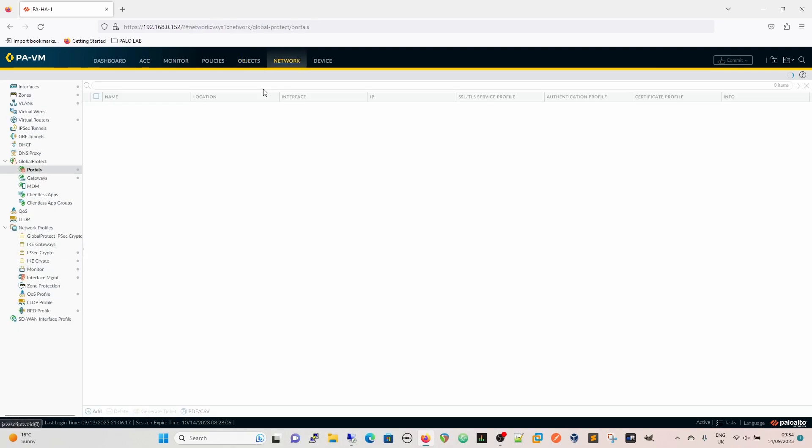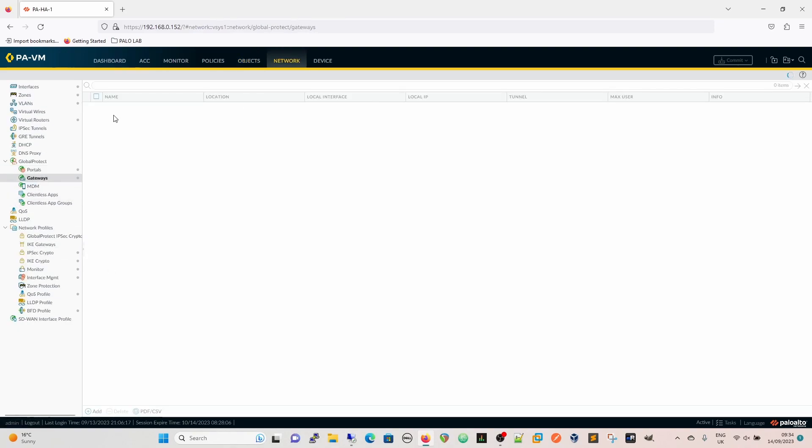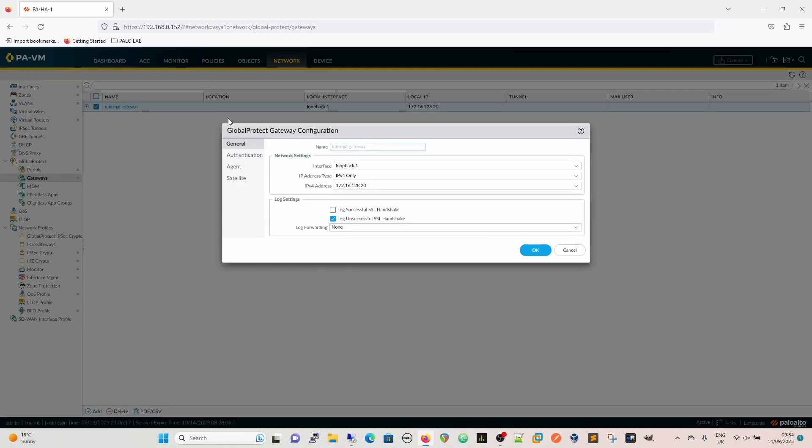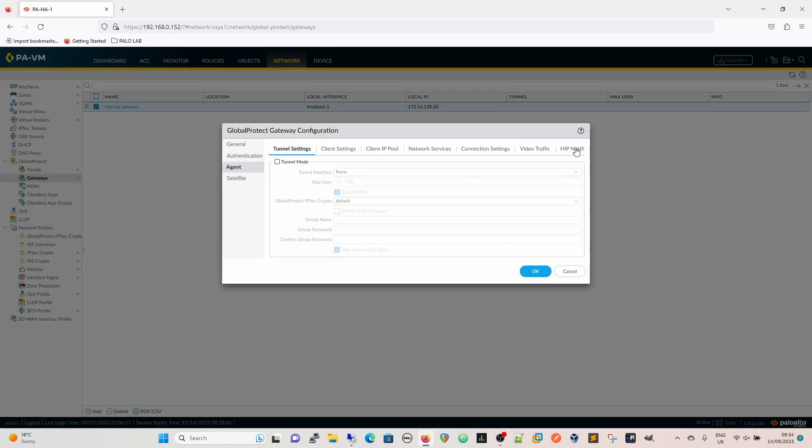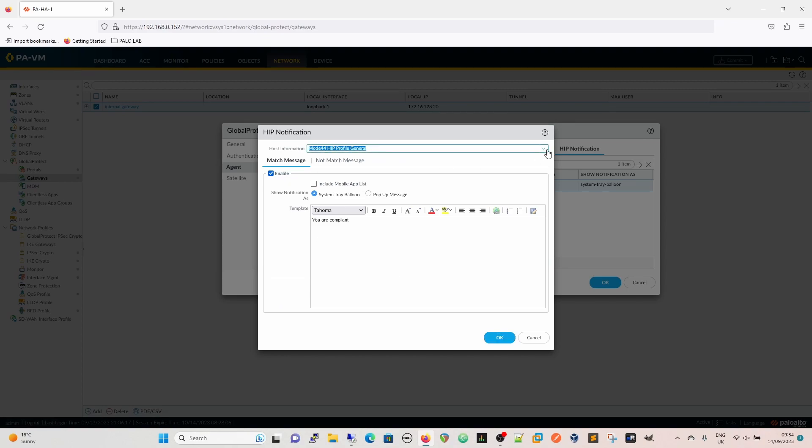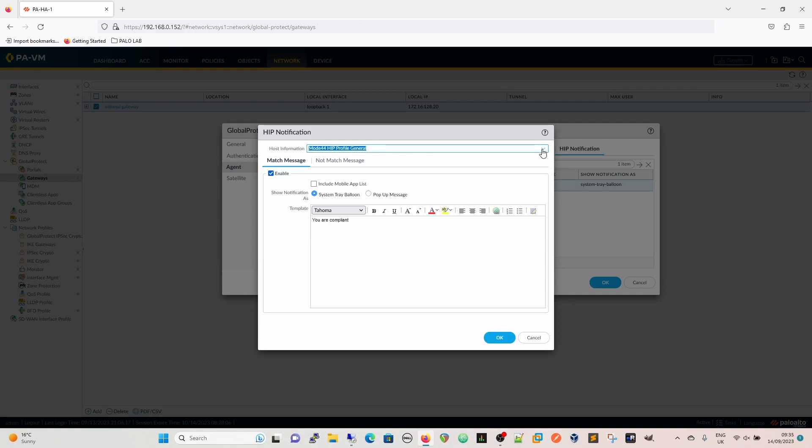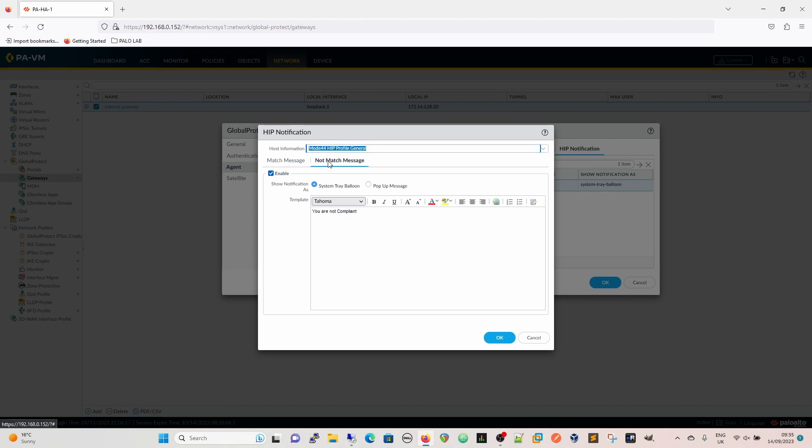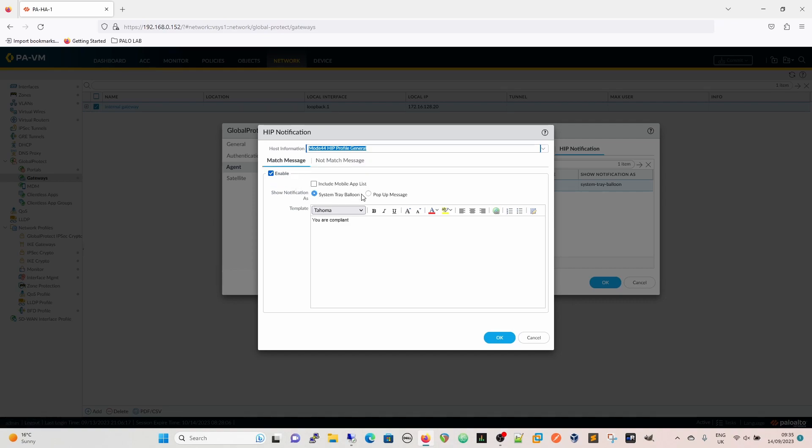That message has come from the fact that we have a compliance check. The gateway does the compliance check. Under agent we've got HIP notifications. Under HIP notifications we can basically say what host information profile we're going to be using. Are we just going to use a single object or a profile? In this case we're using the HIP profile to say okay this is we need to be a compliant machine. Then we have a match message for if you are compliant. If it doesn't match, HIP profiles are all based on match and not match. If you don't match you'll get a message saying you are not compliant because as usual I have no imagination.